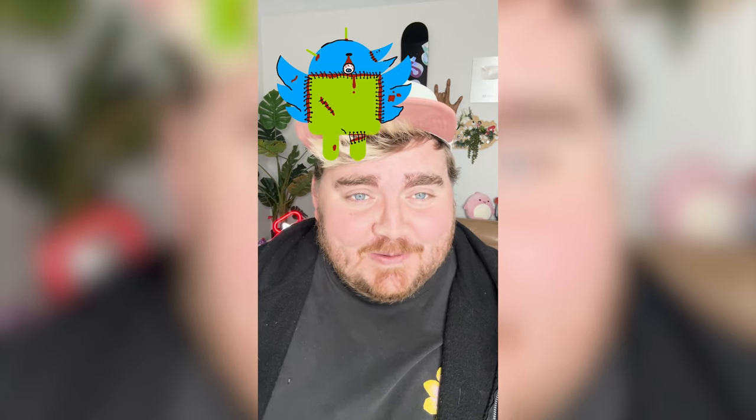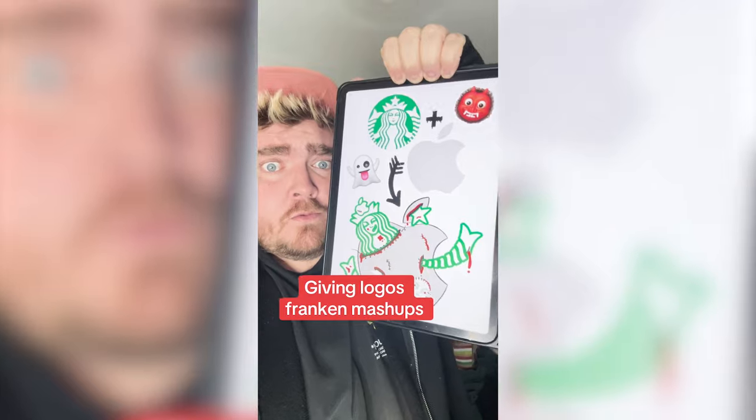This one is a little creepy, a little gory, but overall the shapes really work together. Let me know what you think of it in the comments.